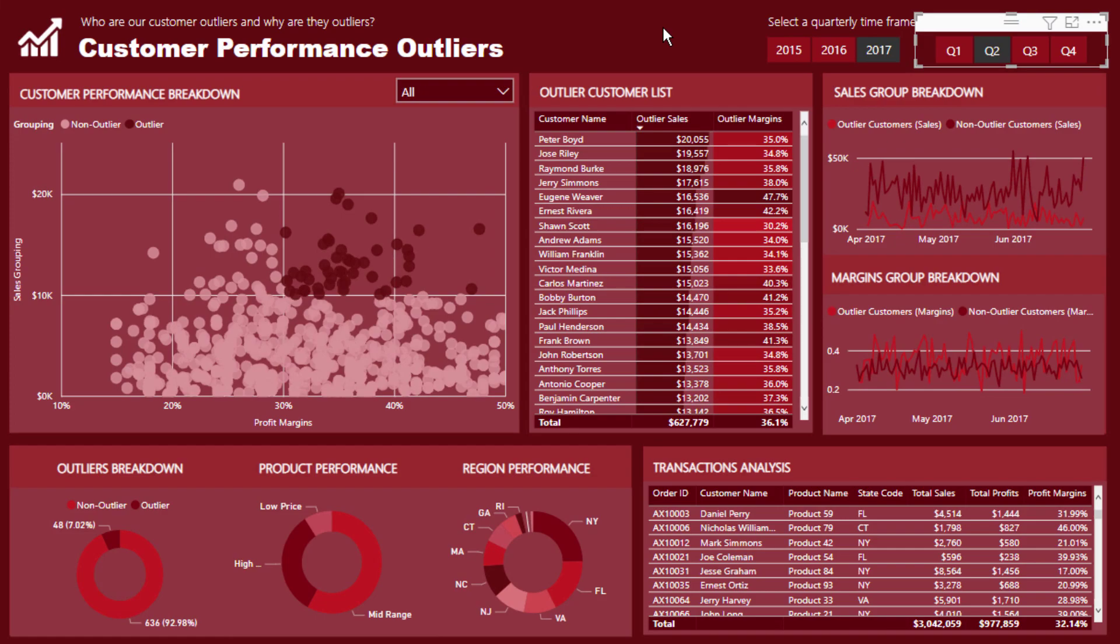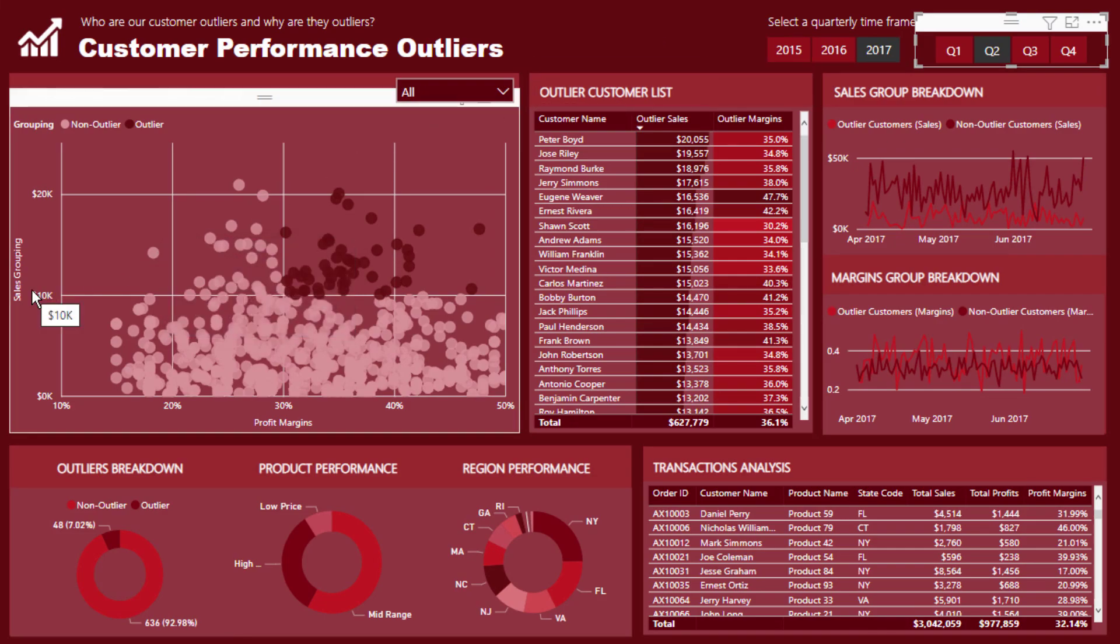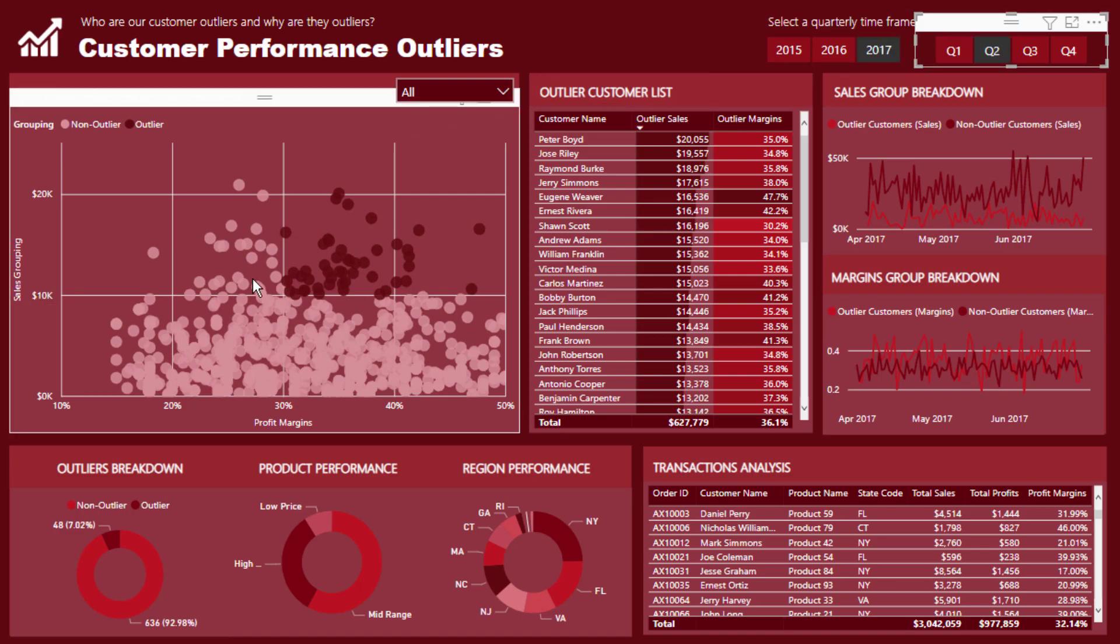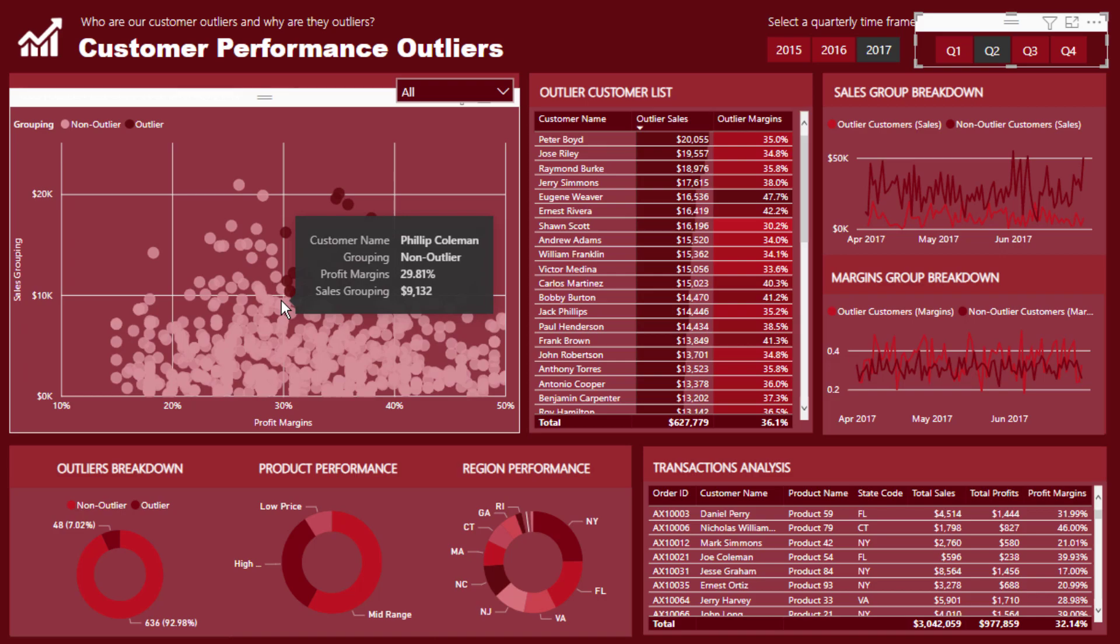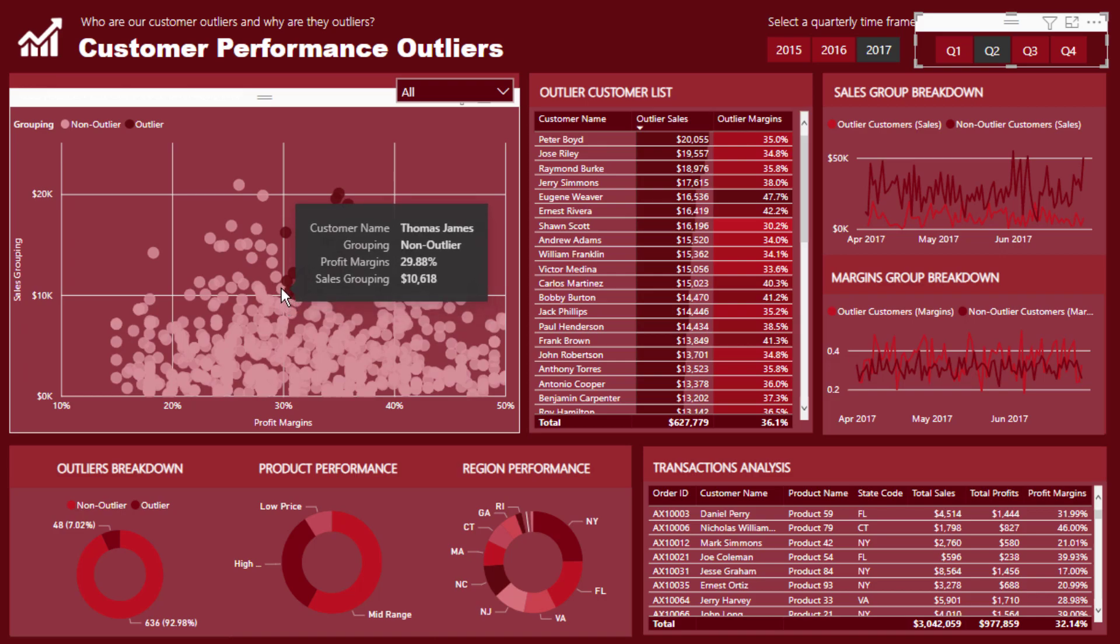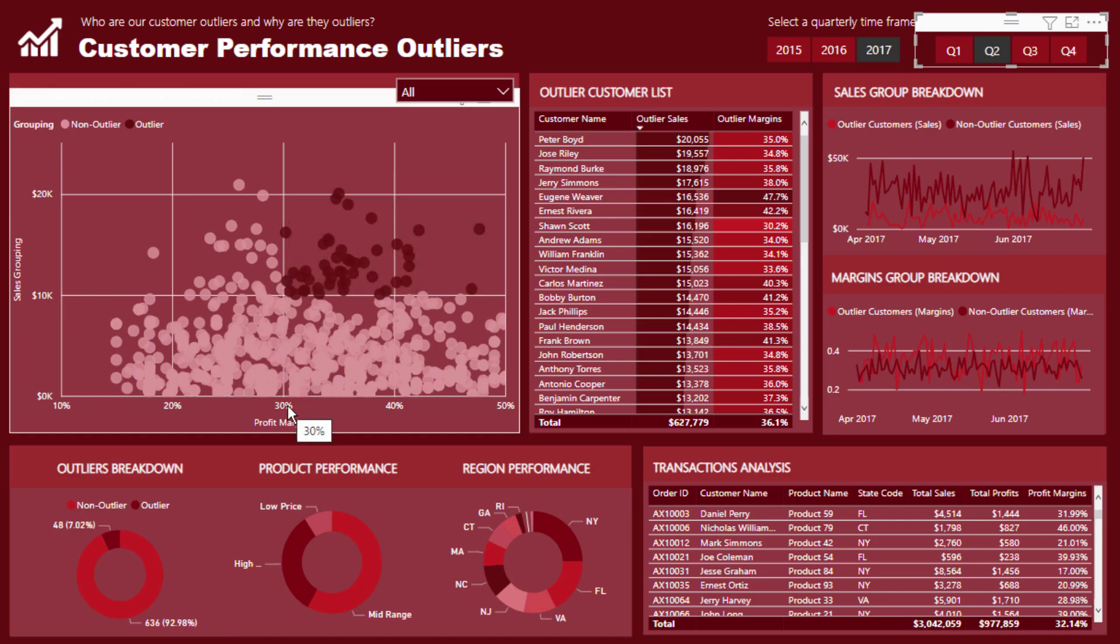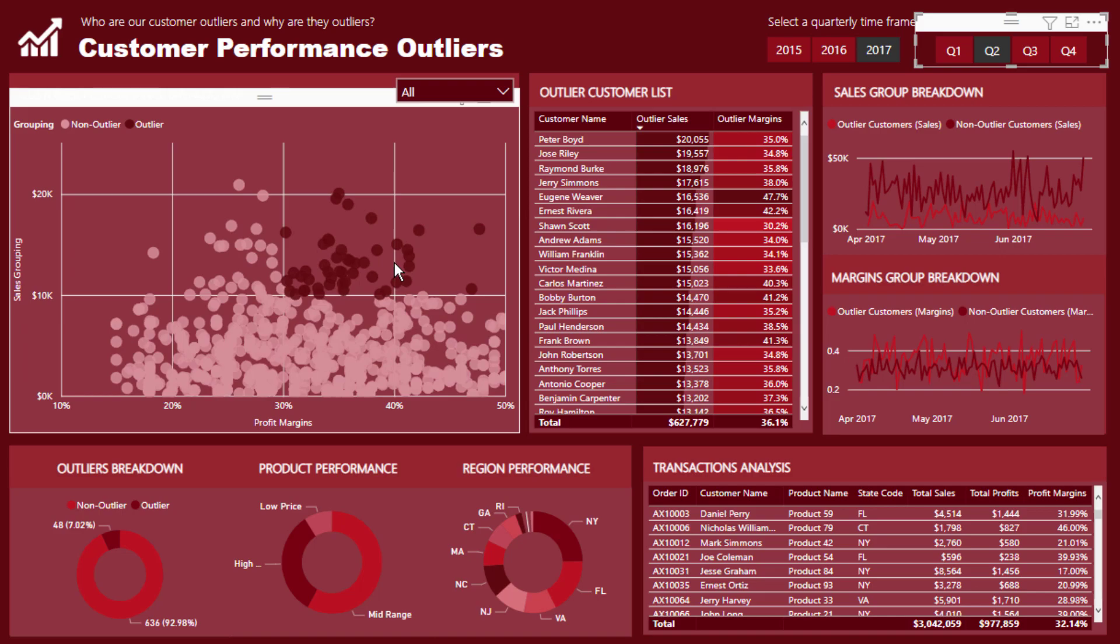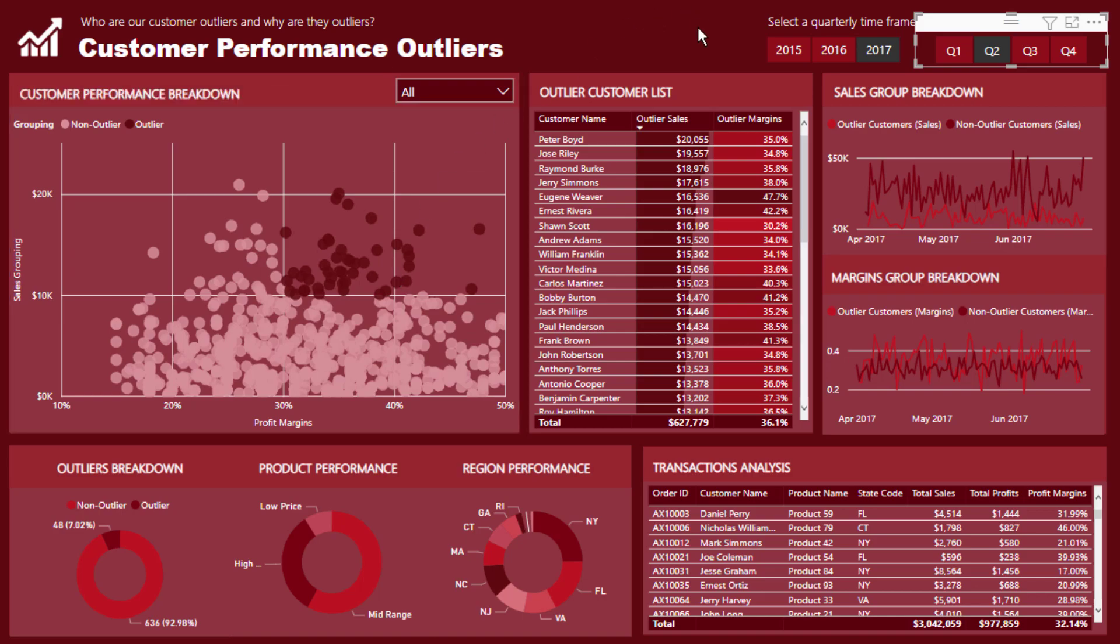Now what I classified as an outlier just for this example was if a customer in any particular quarter had sales over $10,000 and also had profit margins over 30%, well then we classified them as an outlier. So look that could be totally customized, it doesn't even matter. It's more the technique that I want you to understand. But that's basically what we're working with - that's what I classified as an outlier in this particular case: sales over 10K, profit margins over 30%, and that's for any quarter.